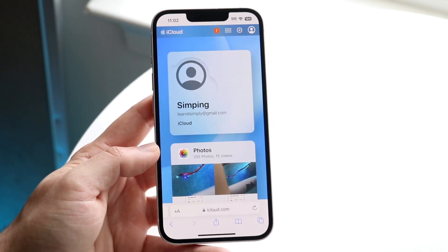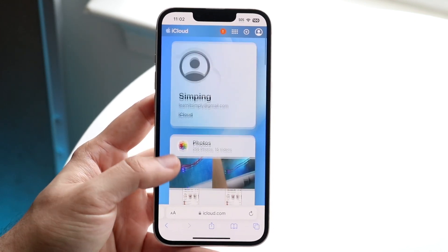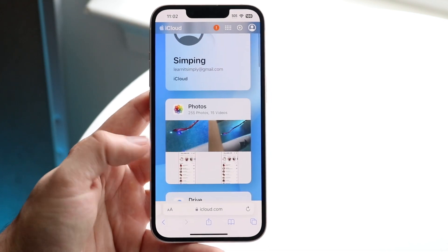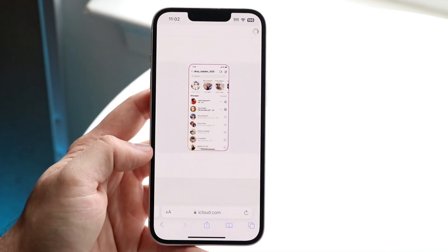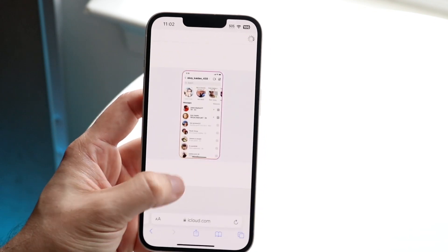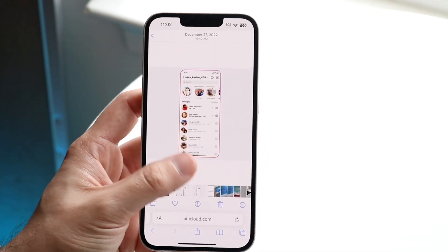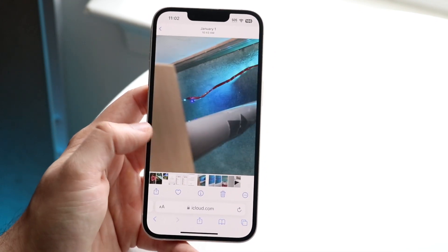Once you're logged in, all you want to do is scroll down to the Photos application. Click on Photos and you'll come into this section where you'll start to see all your iCloud photos populate.